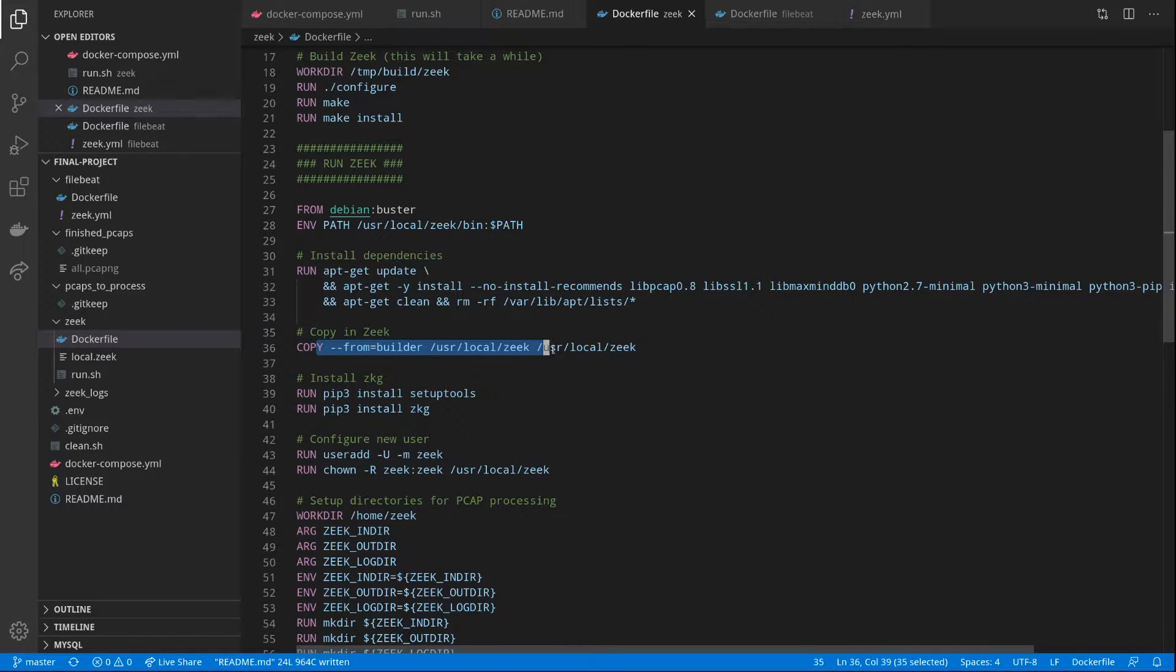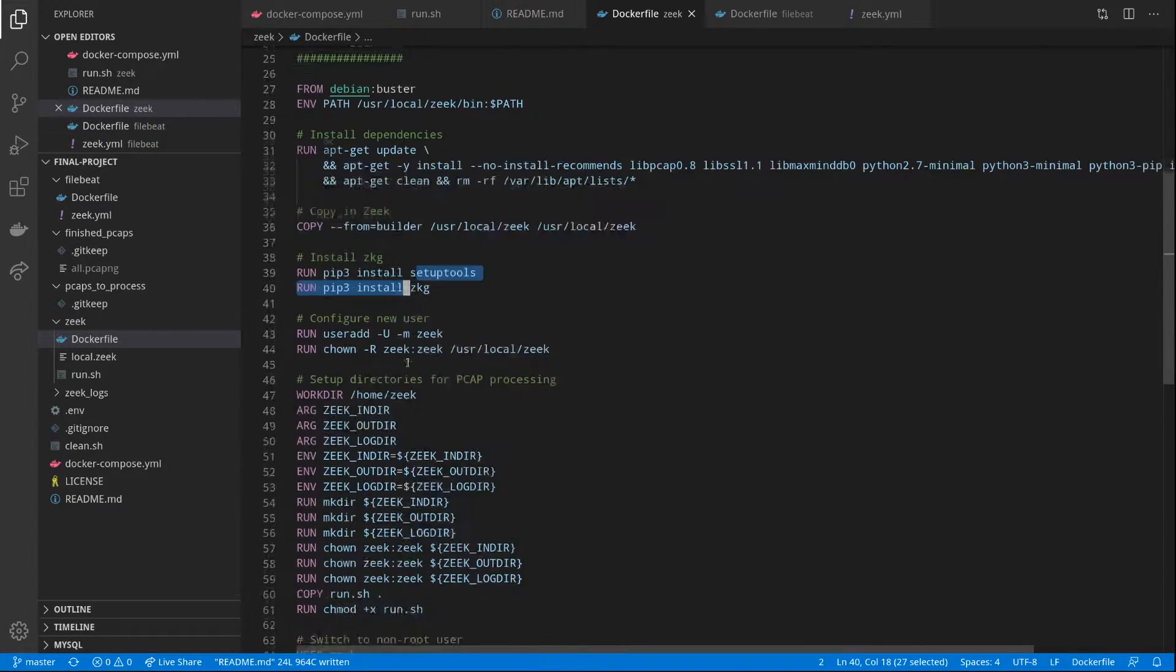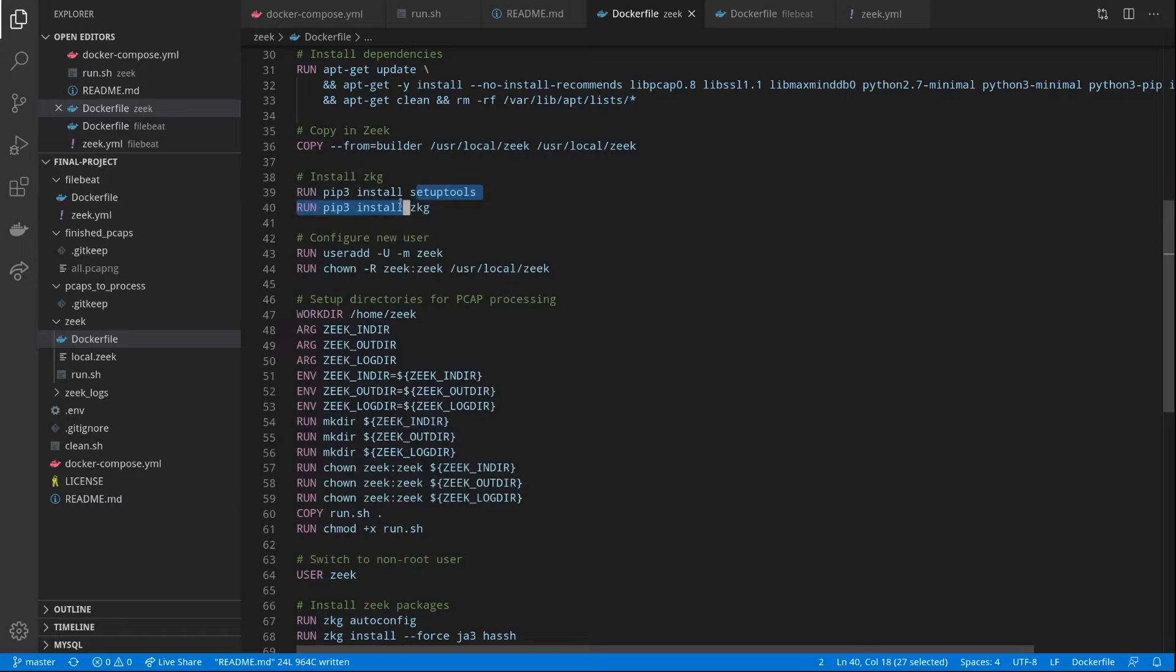We only have our runtime dependencies here. We copy Zeek from our building container, we install a few more prerequisites, and the Zeek package manager.